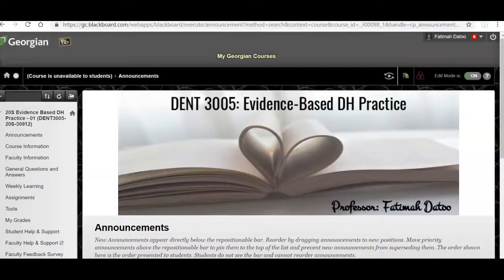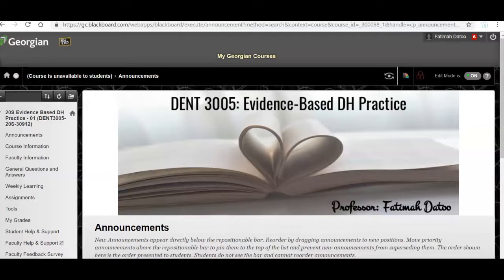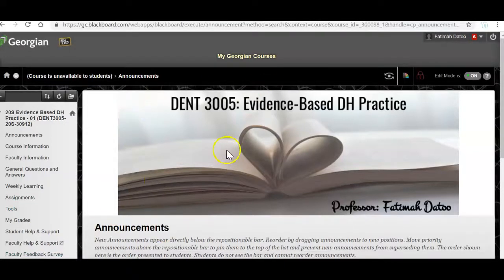Welcome to week one. In this video I'm going to go over what is required for you to do in week one. Here you can see the Blackboard for your course.